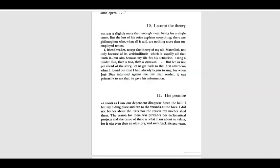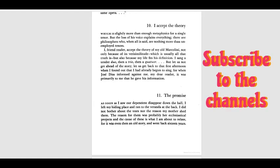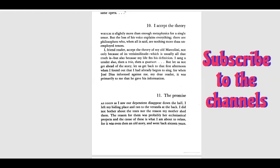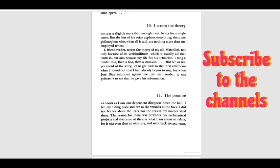Chapter 10: I accept the theory, which is slightly more than enough metaphysics for a single tenor. But the loss of his voice explains everything. There are philosophers who, when all is said, are nothing more than unemployed tenors.